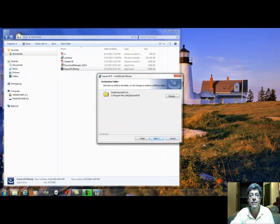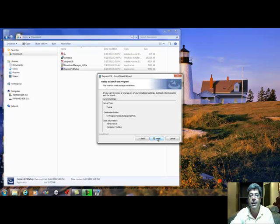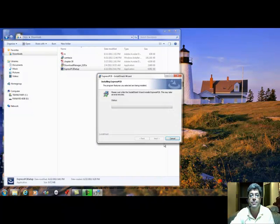Click on next. I will let it install at the default folder, click next and install.